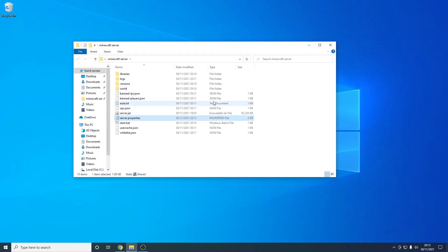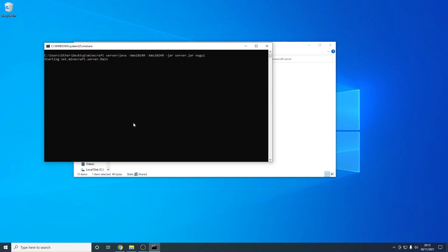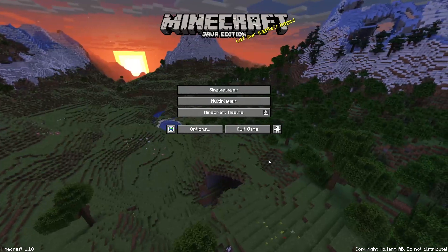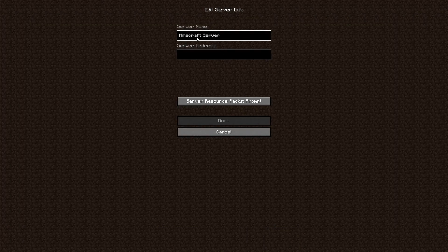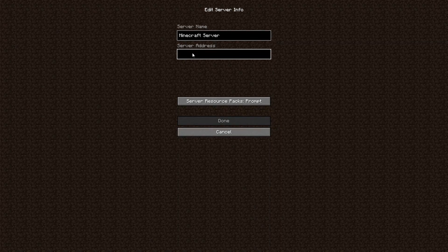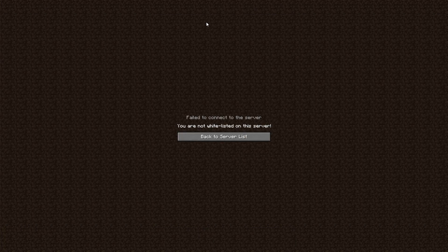Now every time you want to start your server all you have to do is run the start.bat file — you have to keep this application open the whole time. I'm going to open it again; it should be a lot quicker this time as we're not generating the world from scratch. Now the server is open and I'm going to quickly join on my Minecraft client. I have Minecraft 1.18 open, so to join your server go to Multiplayer and add the server. If you're playing on the machine that is hosting it, all you have to do is give the server address '0'. As you can see my Minecraft server is open, but when I try to join it's not going to let me because I'm not whitelisted, so I need to add my name to the whitelist.